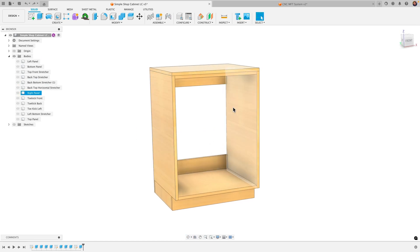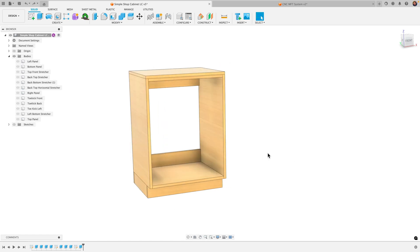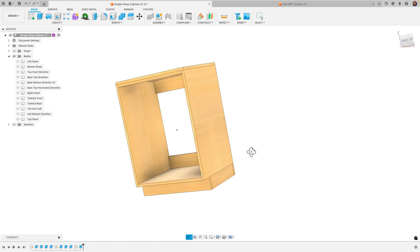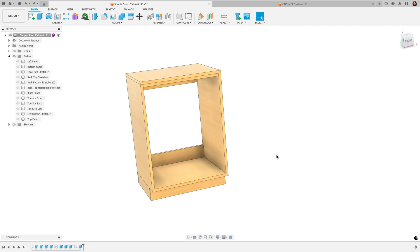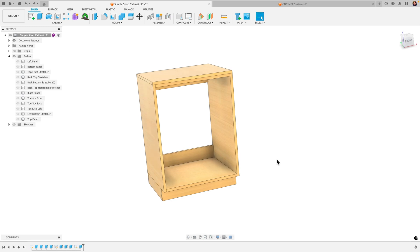You could obviously put some shelves on here or some drawers, but I want to take this and lay it all flat and then use my table saw to cut it out. The basic idea is it's gonna take your assembly and lay it flat to either cut or 3D print or laser cut or whatever you want to do with it.